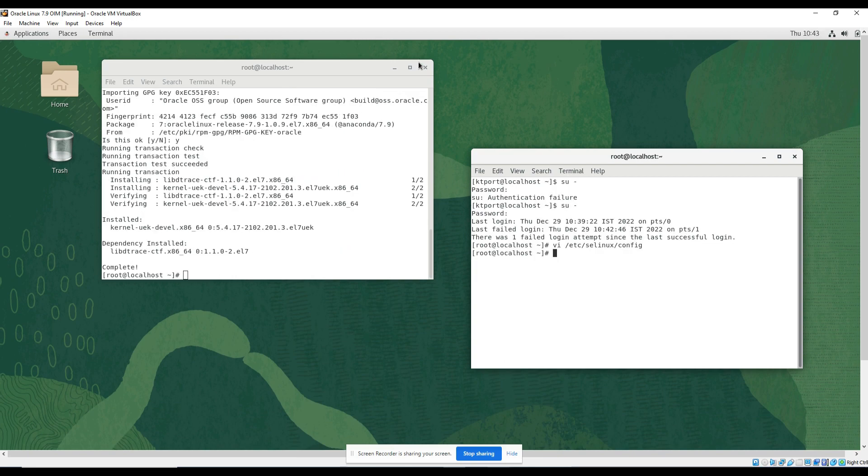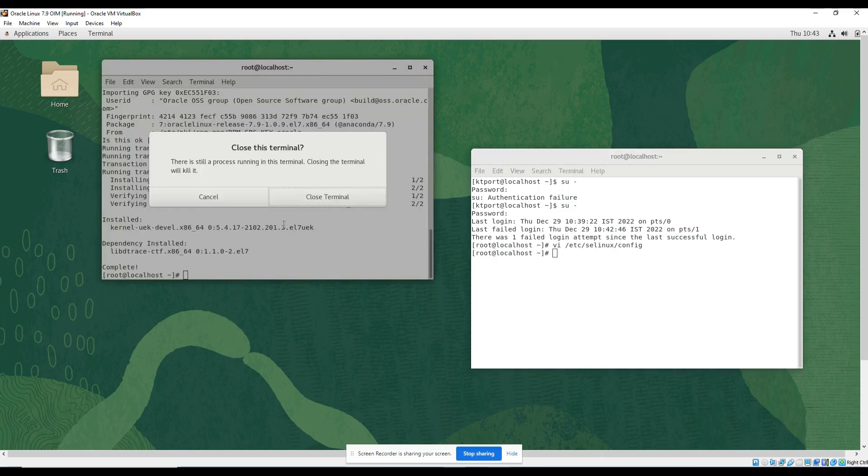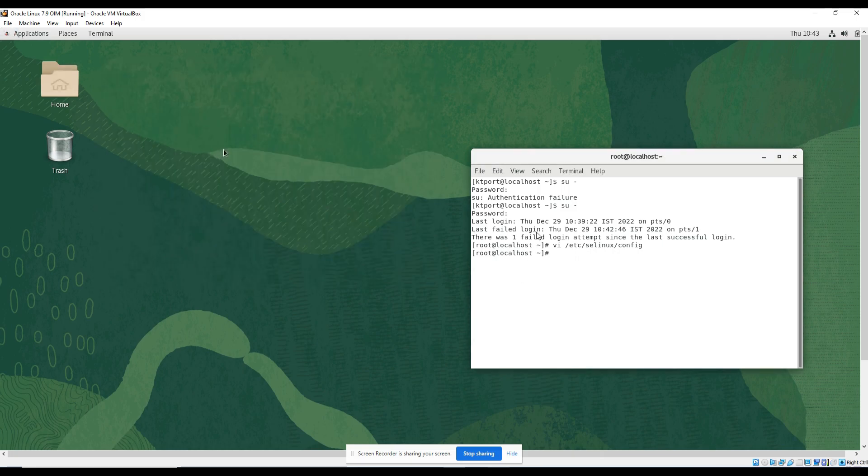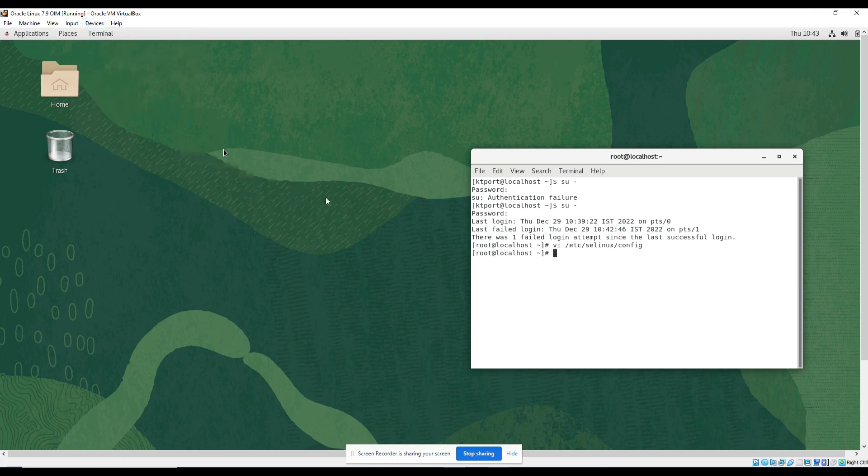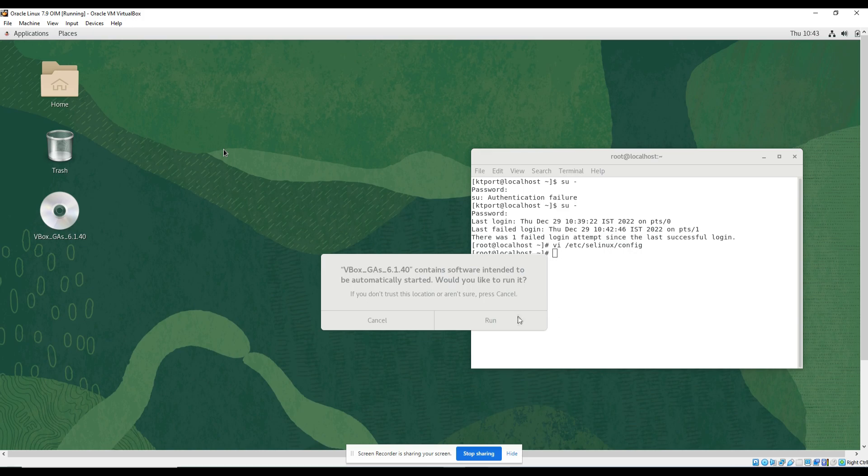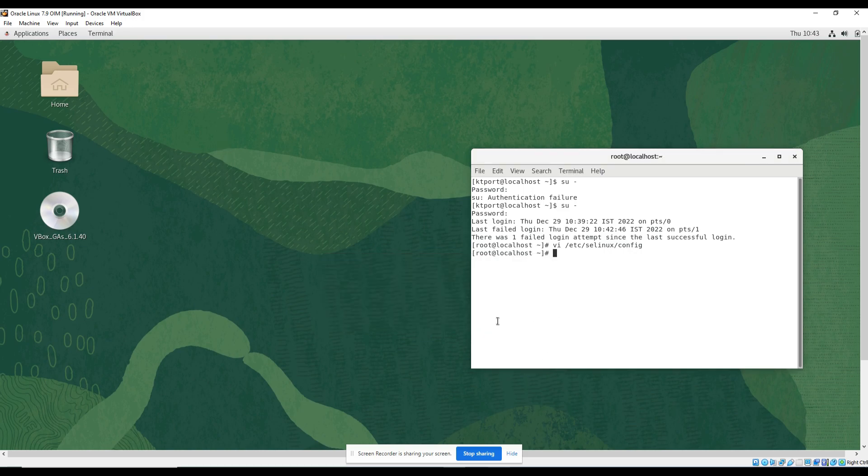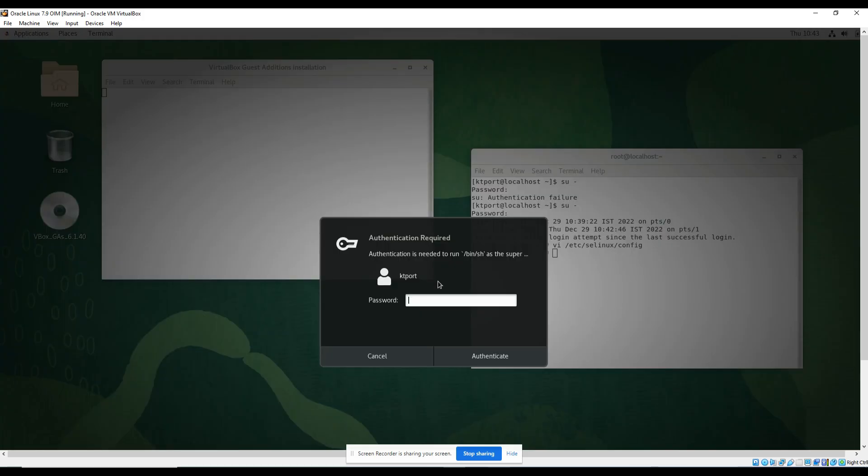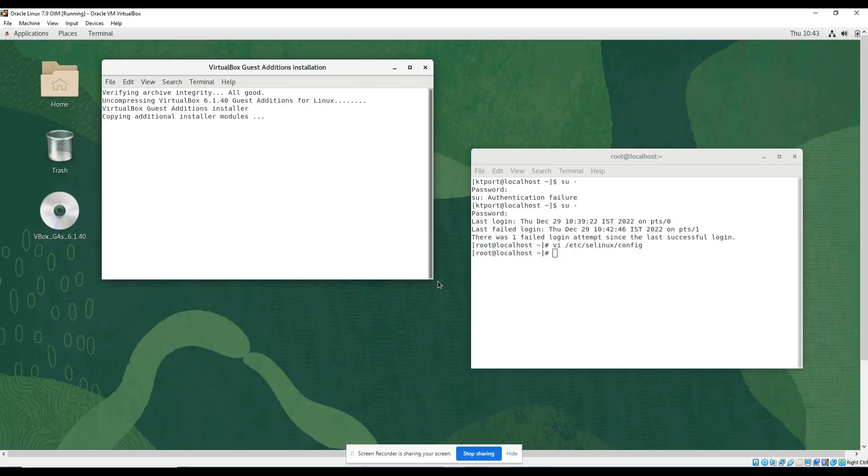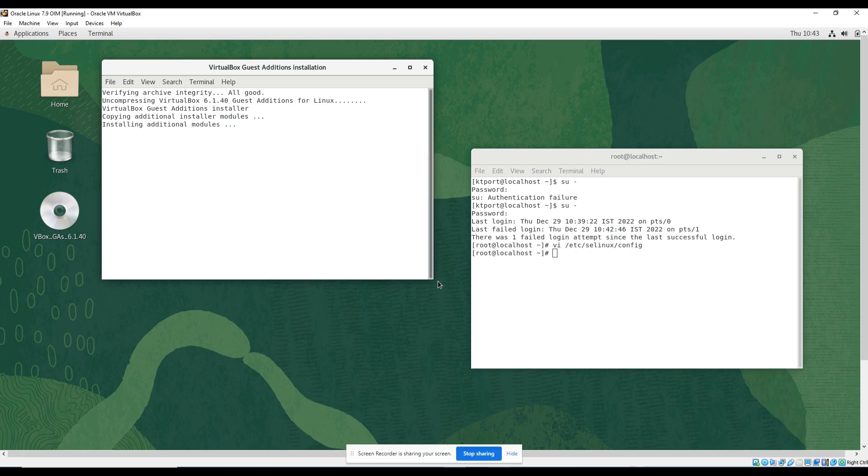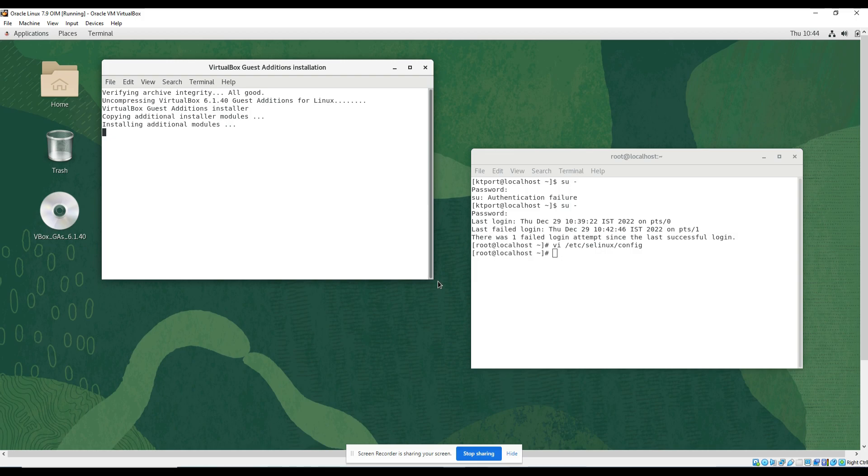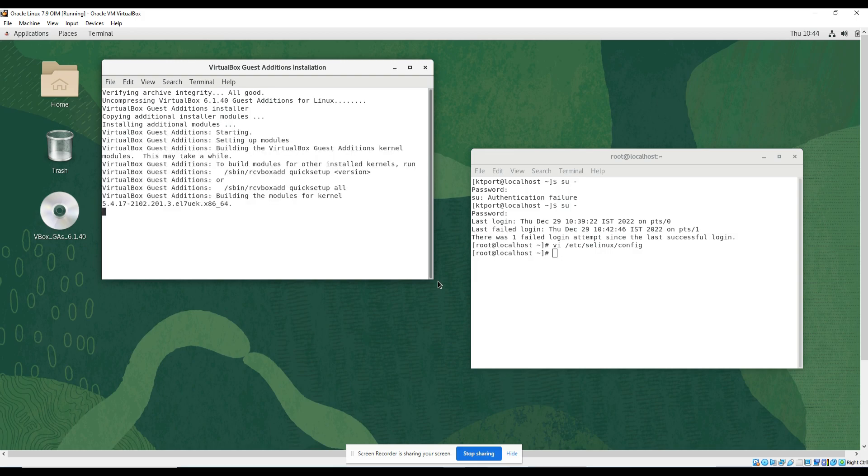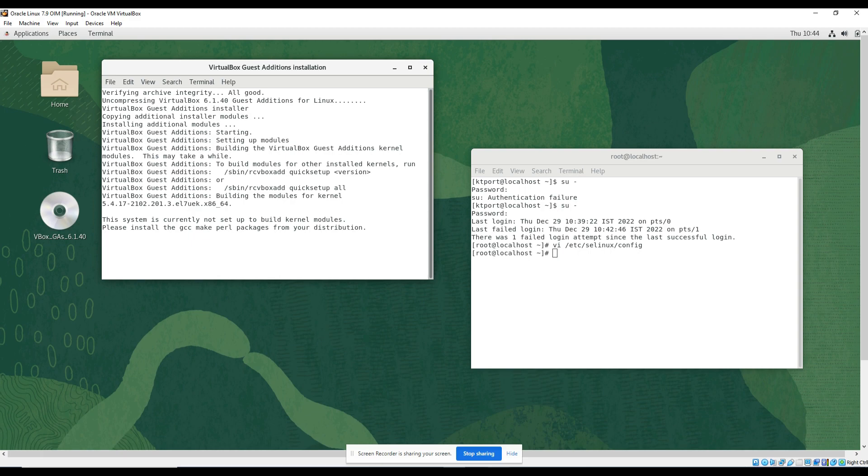Now let me see if guest additions I'm able to install or not. Closing it. Just click on devices, insert guest additions. Click on run. Give the password. I think GCC package, some issues might come. Let's see first. If it will not come, it's okay, but if it will show some issues related to GCC packages, then we will try to install the GCC. You see, please install GCC.